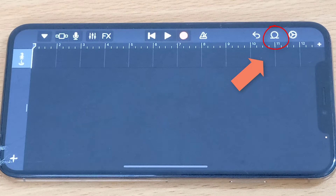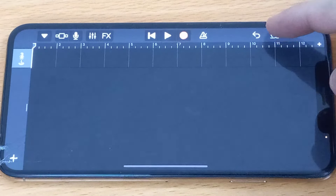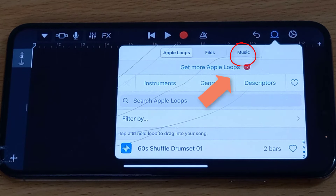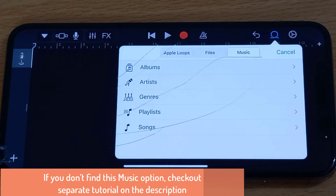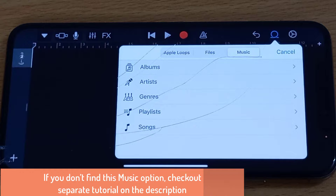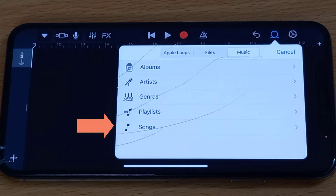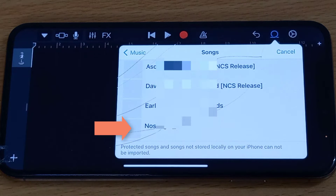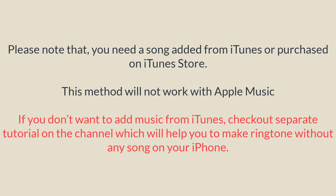Tap on this circular icon on the top right corner and select Music. If you don't find this music option, don't worry — check out the separate tutorial in the description. For now, we will select the Songs option.